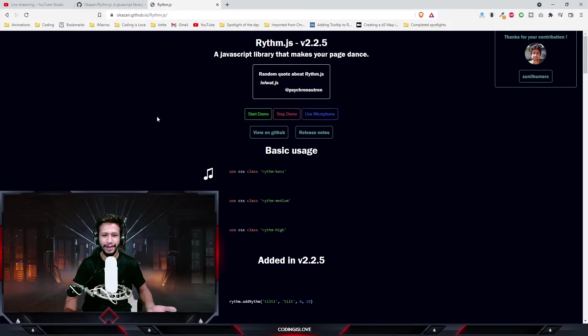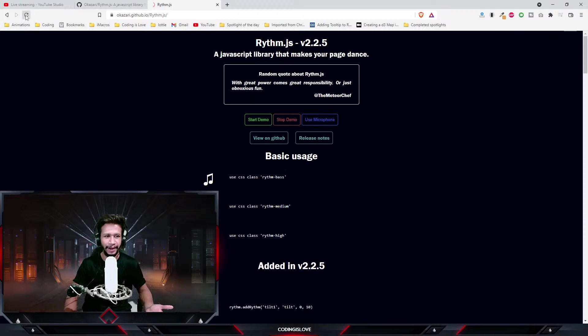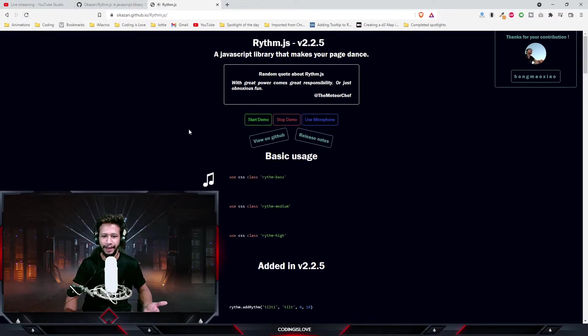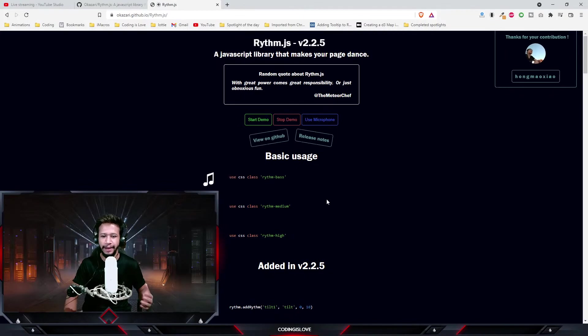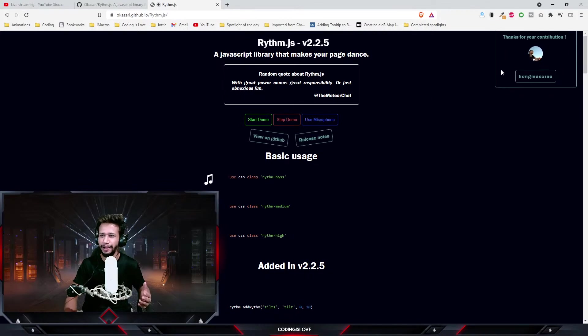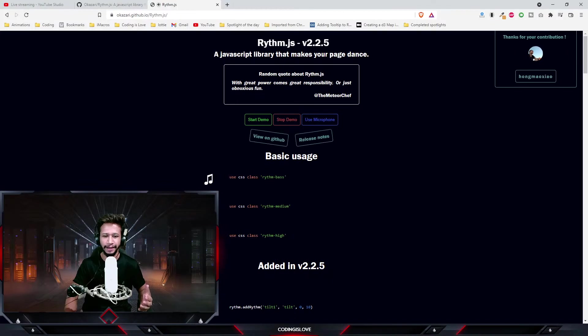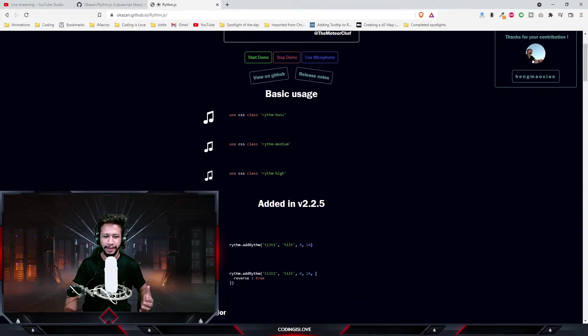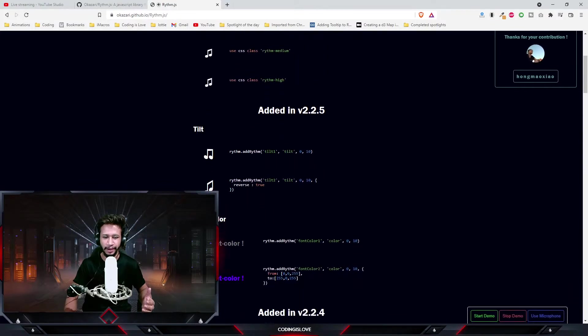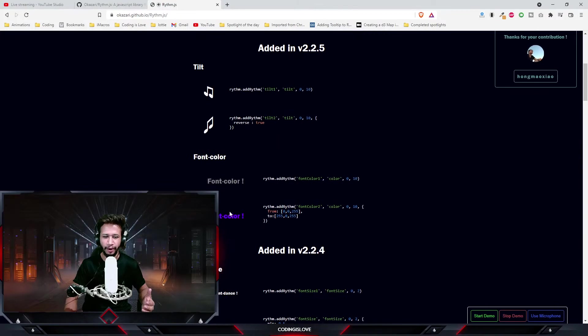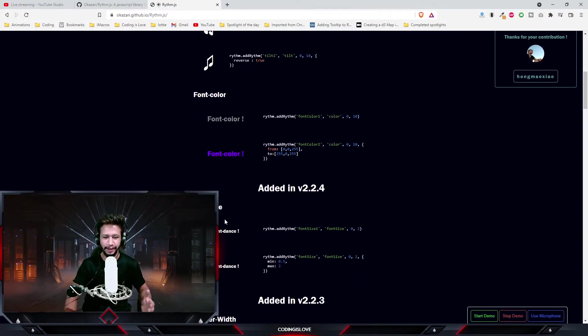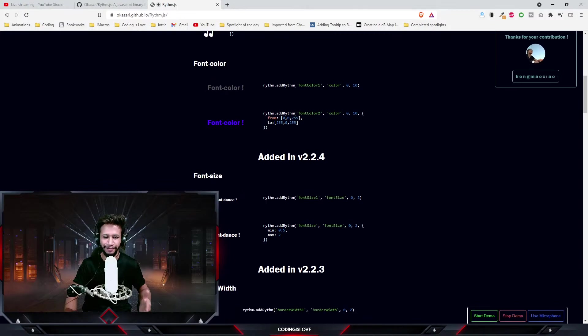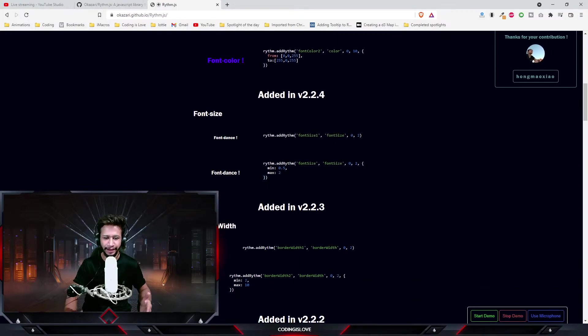I'll start the demo and as per the music you can see all these elements will be dancing. These elements, you can even make the font color change as per the rhythm. You can make the font dance by increasing the font size.